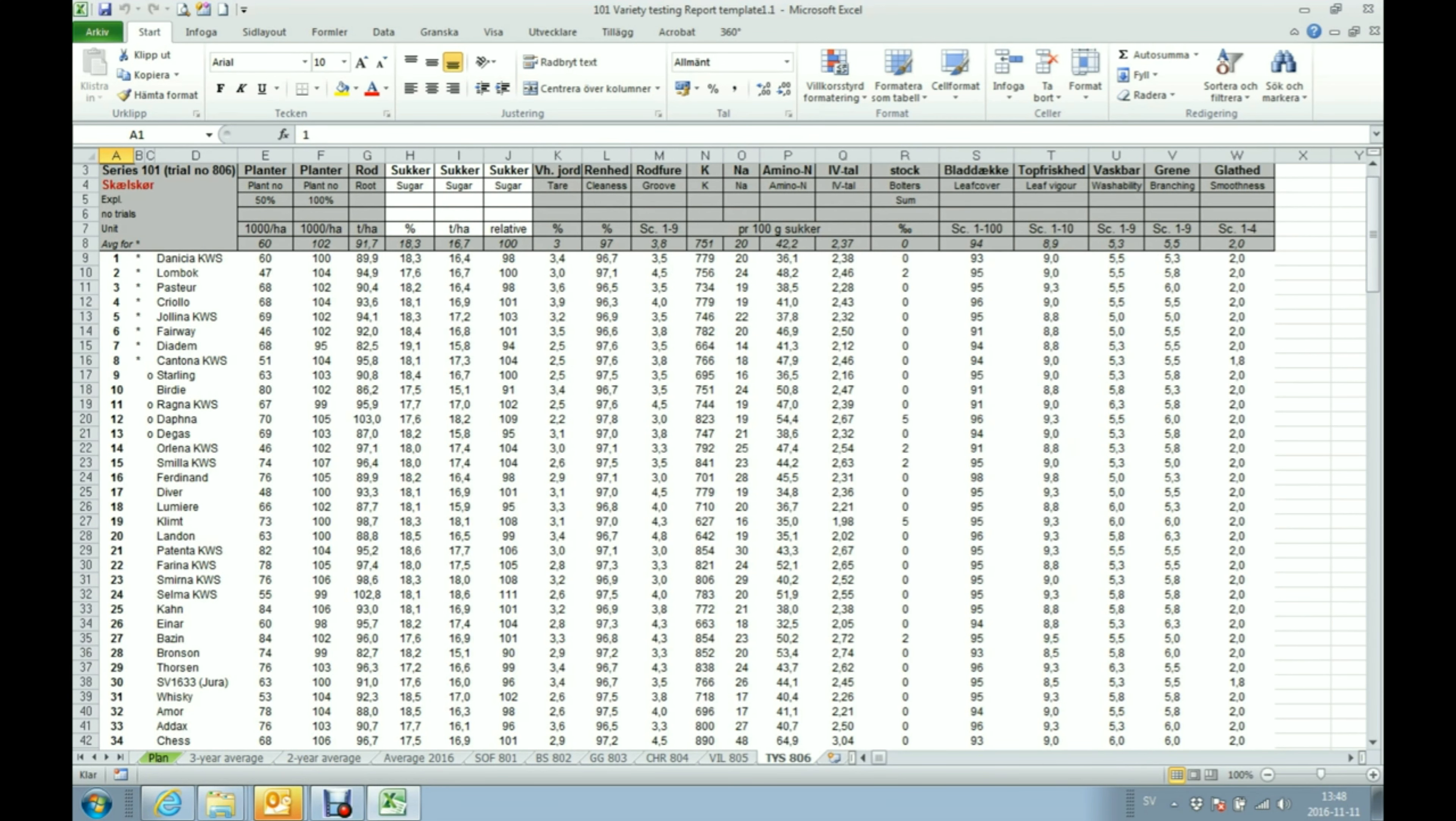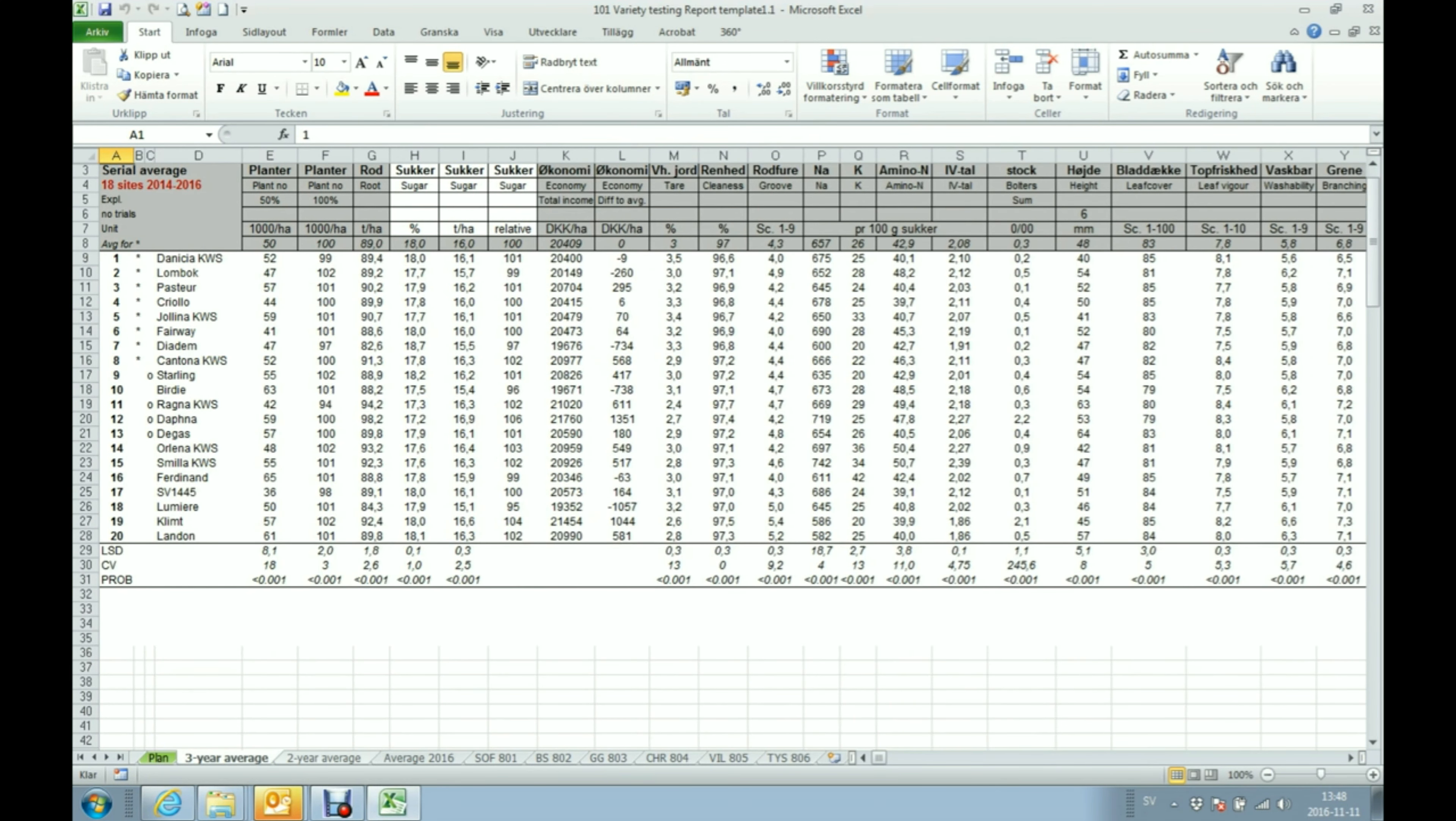So basically what we're gonna do here is to press Ctrl Q and that can be done in any of these result sheets. I think we should just get started. I'm just standing in this three-year average sheet now and I'm pressing Ctrl Q.